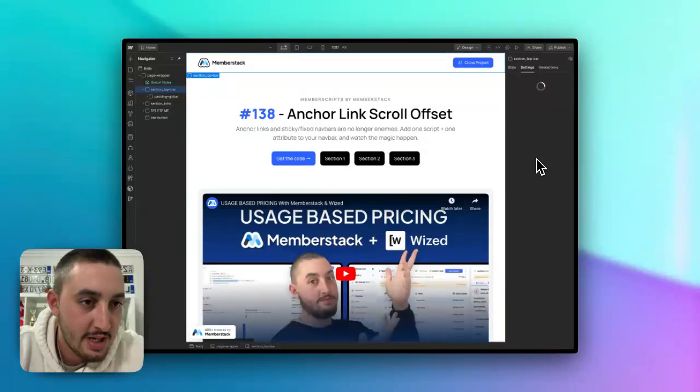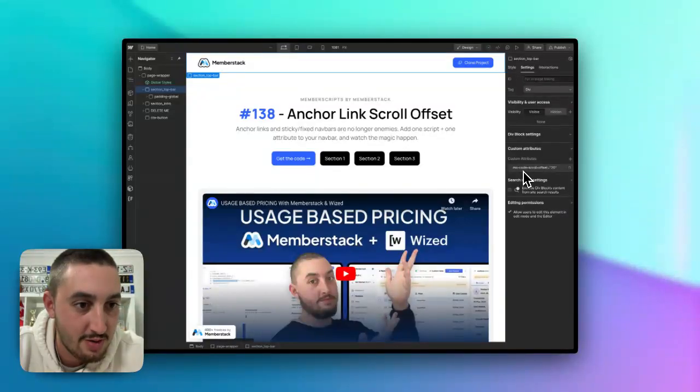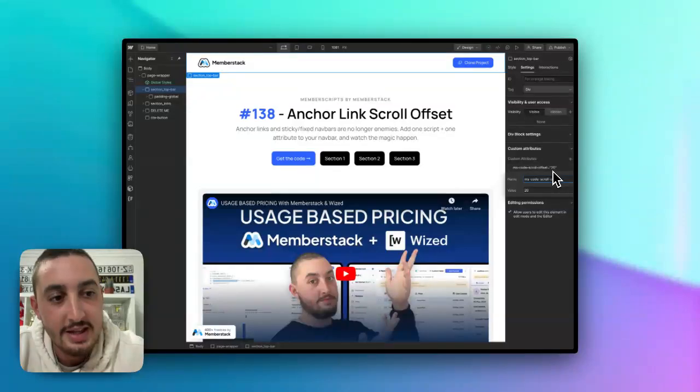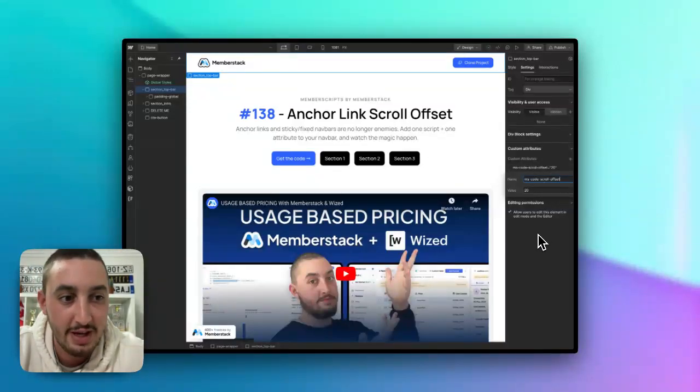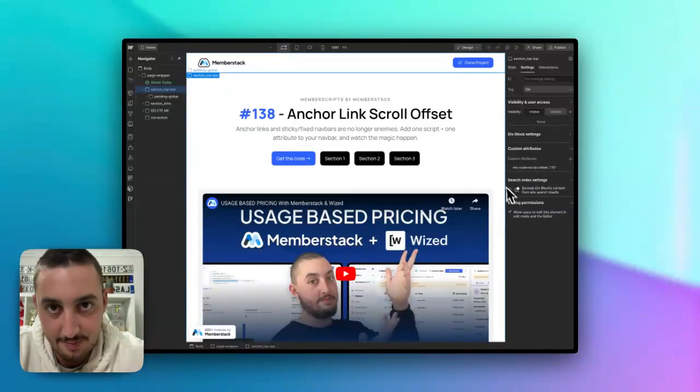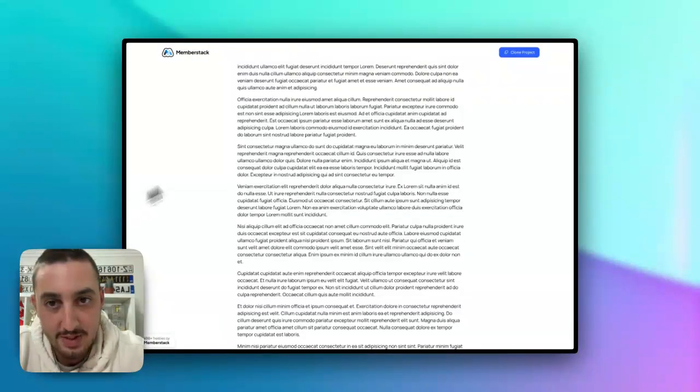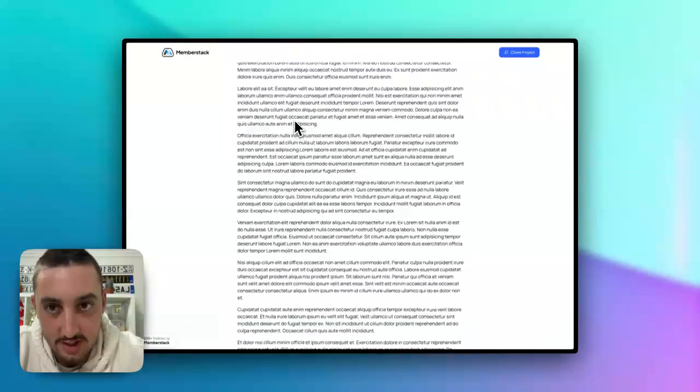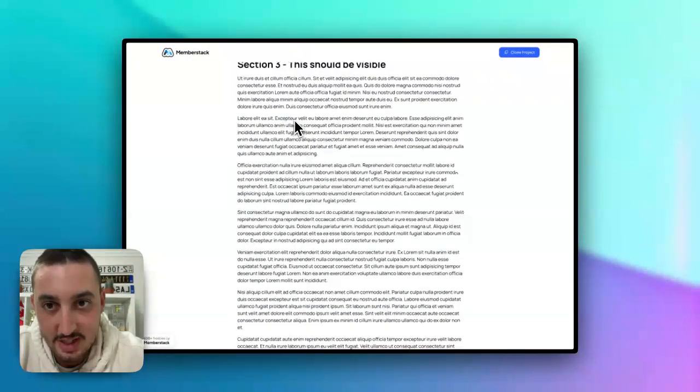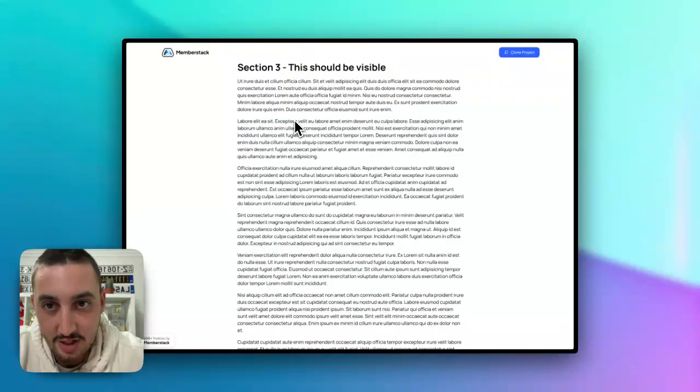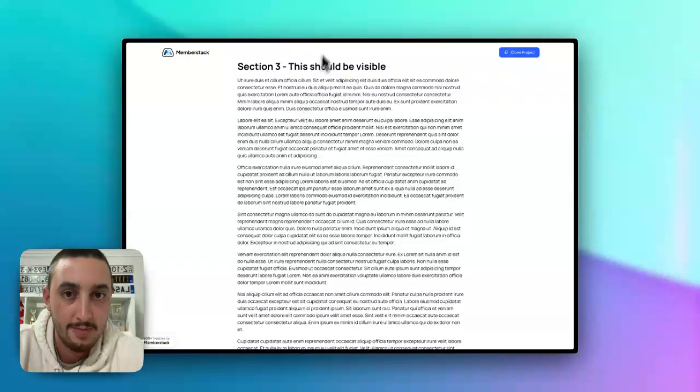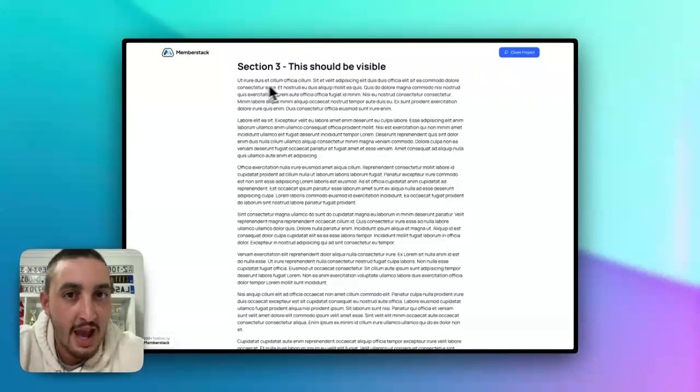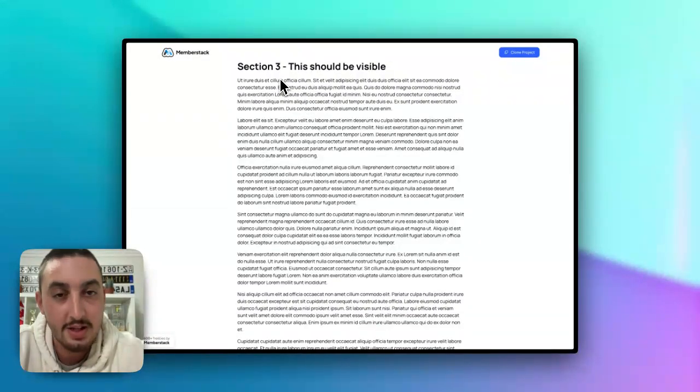So as we can see here, I have the attribute ms-code-scroll-offset and then the value is 20. And what is happening is basically this. The script, by default, is going to, let's say it's the top of this section, it would scroll it down to here. But you can add a number if you just say zero, for example, it's going to do this.